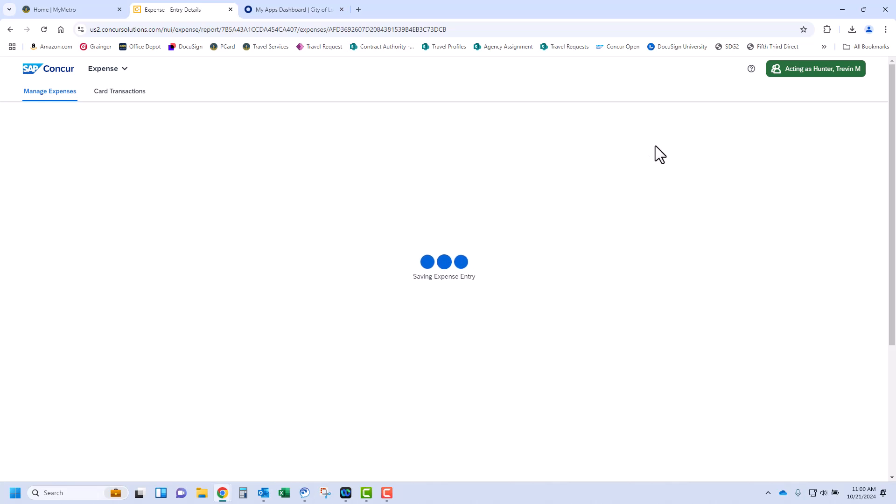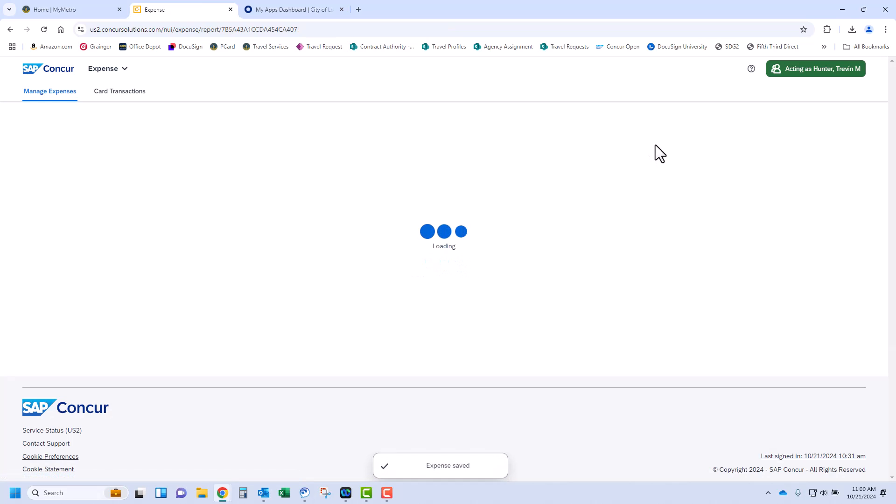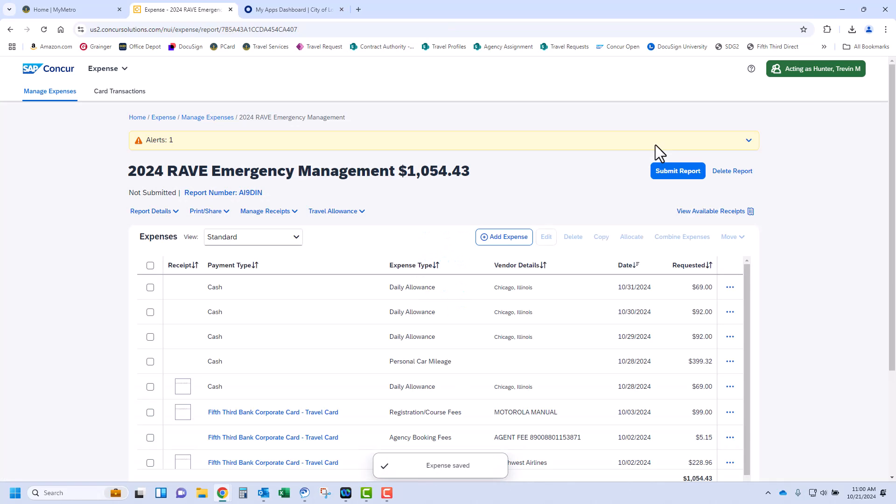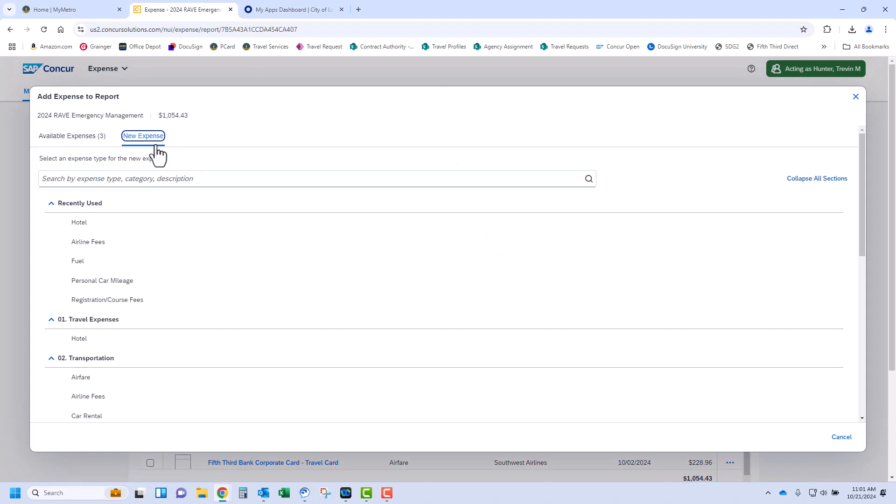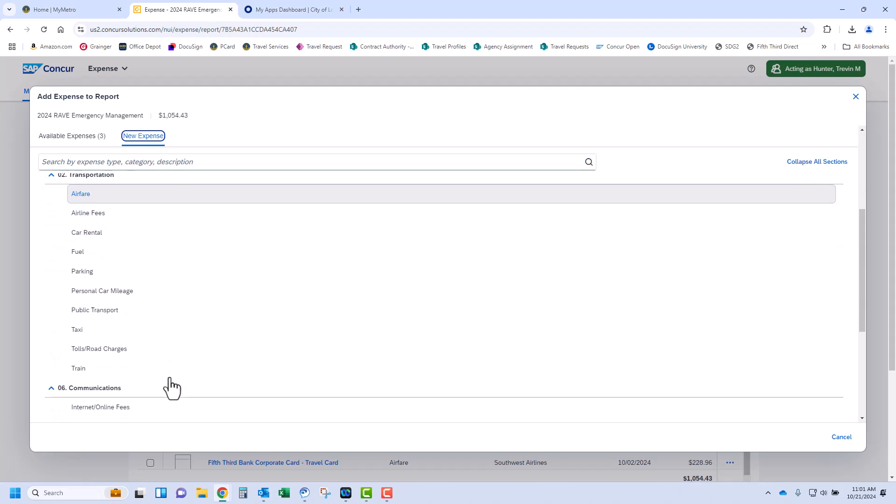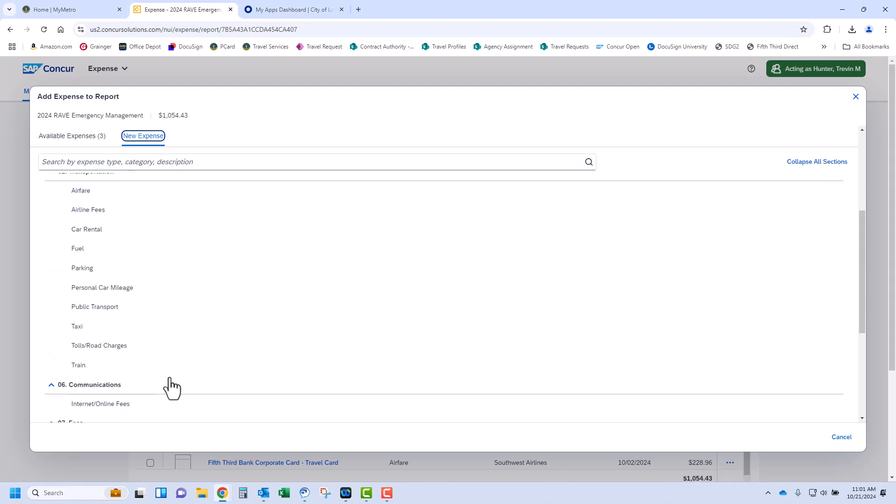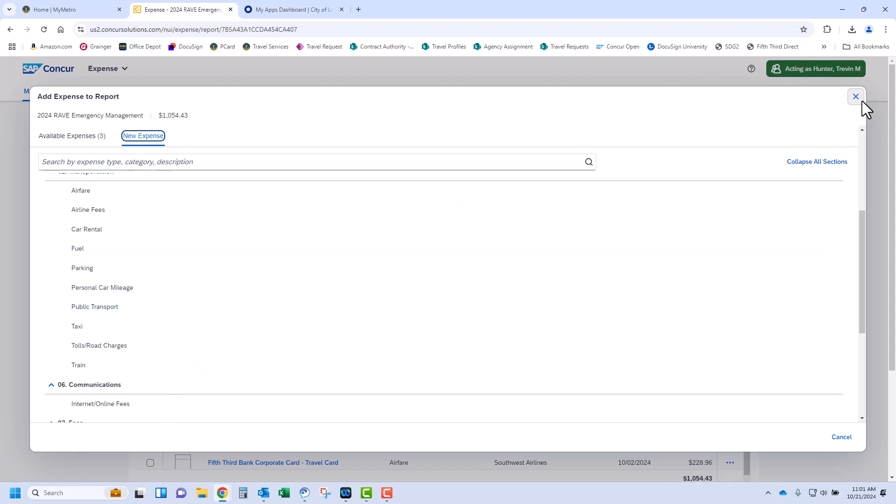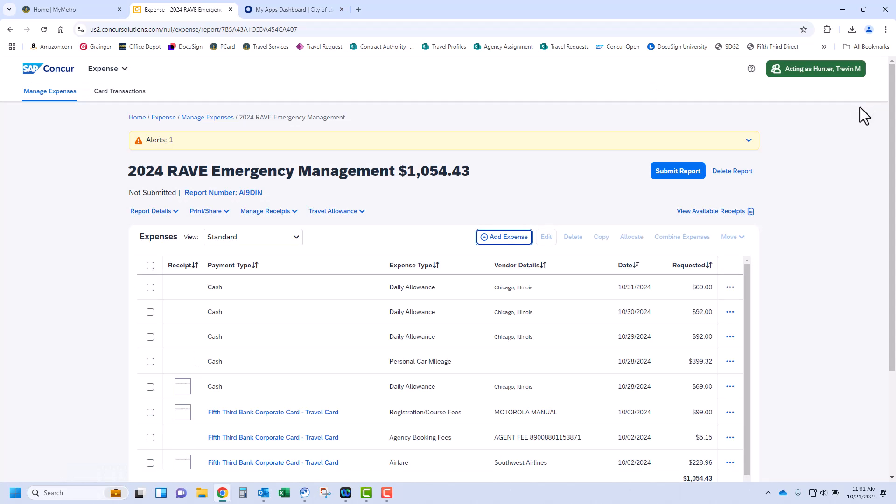If you have another out-of-pocket expense to claim, you will complete these steps again to request reimbursement. Click Add Expense, New Expense, select the expense type, complete the required fields, and attach a receipt. Upon completion, click Save Expense.